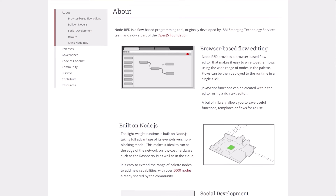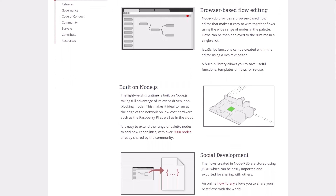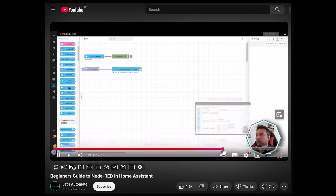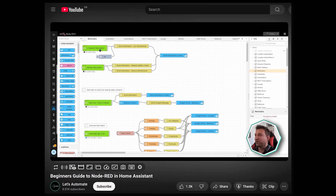I often get asked when people see these complex automations why I don't use something like Node-RED instead. Node-RED lets you visually create automations using a flowchart-style drag-and-drop interface, and honestly it looks pretty cool. I have absolutely nothing against it, I've just personally never tried it. Maybe it's because I have a programming or technical background, but I find the standard Home Assistant automation editor to work really well for me. If you want to learn more about how Node-RED works in Home Assistant, then you should definitely check out this beginner's guide video from Let's Automate — I've linked to it in the description below.